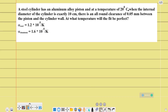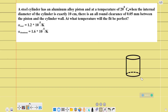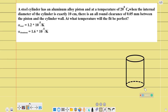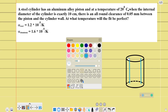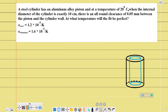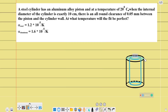Let's do this. Here, this cylinder is a steel cylinder and this is an aluminum piston. The internal diameter of this steel cylinder is exactly 10 cm.